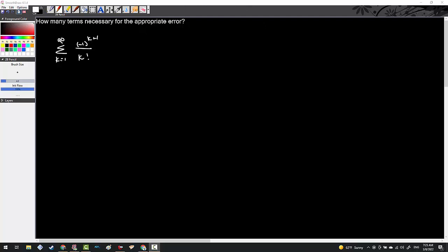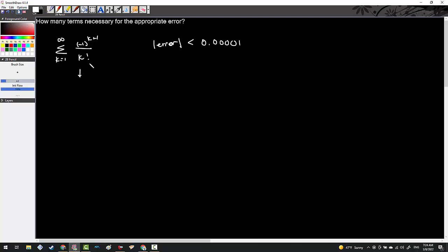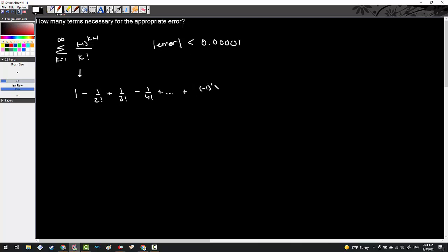In this next example, I'm asked how many terms are necessary for an appropriate amount of error. They give me the series of negative 1 to the k plus 1 over k factorial, and they want an error of less than 0.00001. The question is: how many terms do I need to sum so that my error is less than this? Expanding the series gives 1 minus 1 over 2 factorial plus 1 over 3 factorial minus 1 over 4 factorial and so on, ending at some nth term negative 1 to the n plus 1 over n factorial.